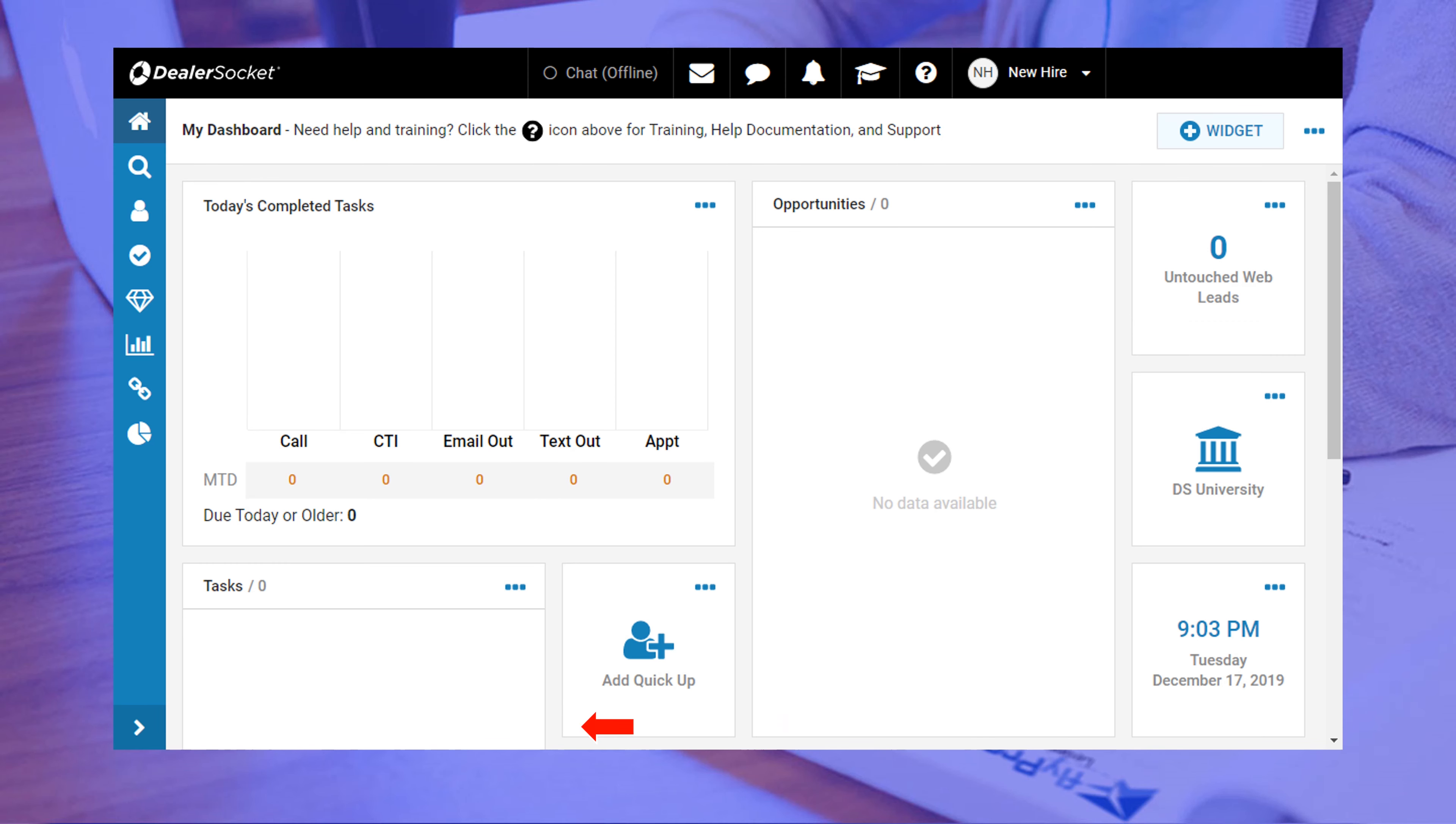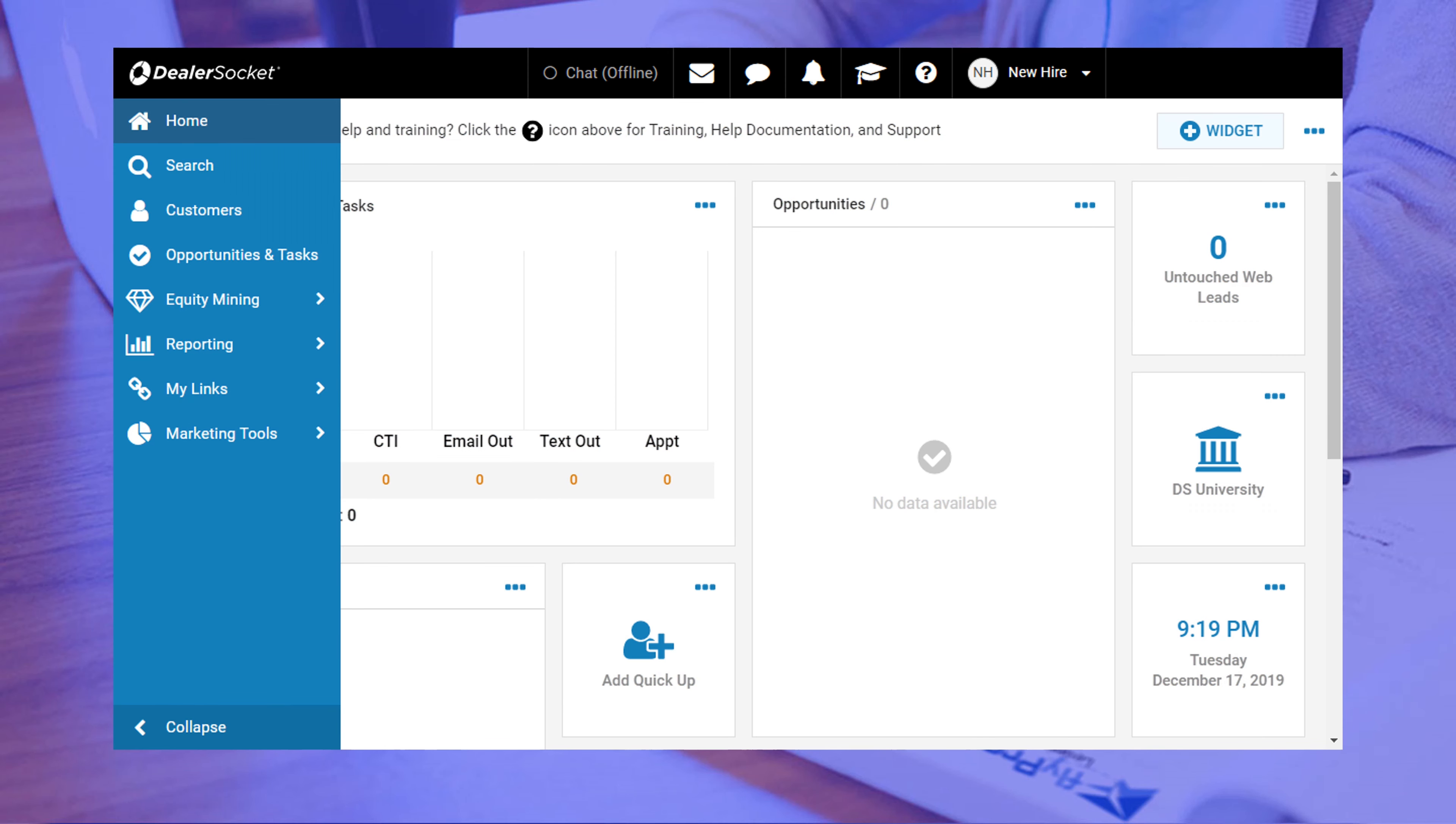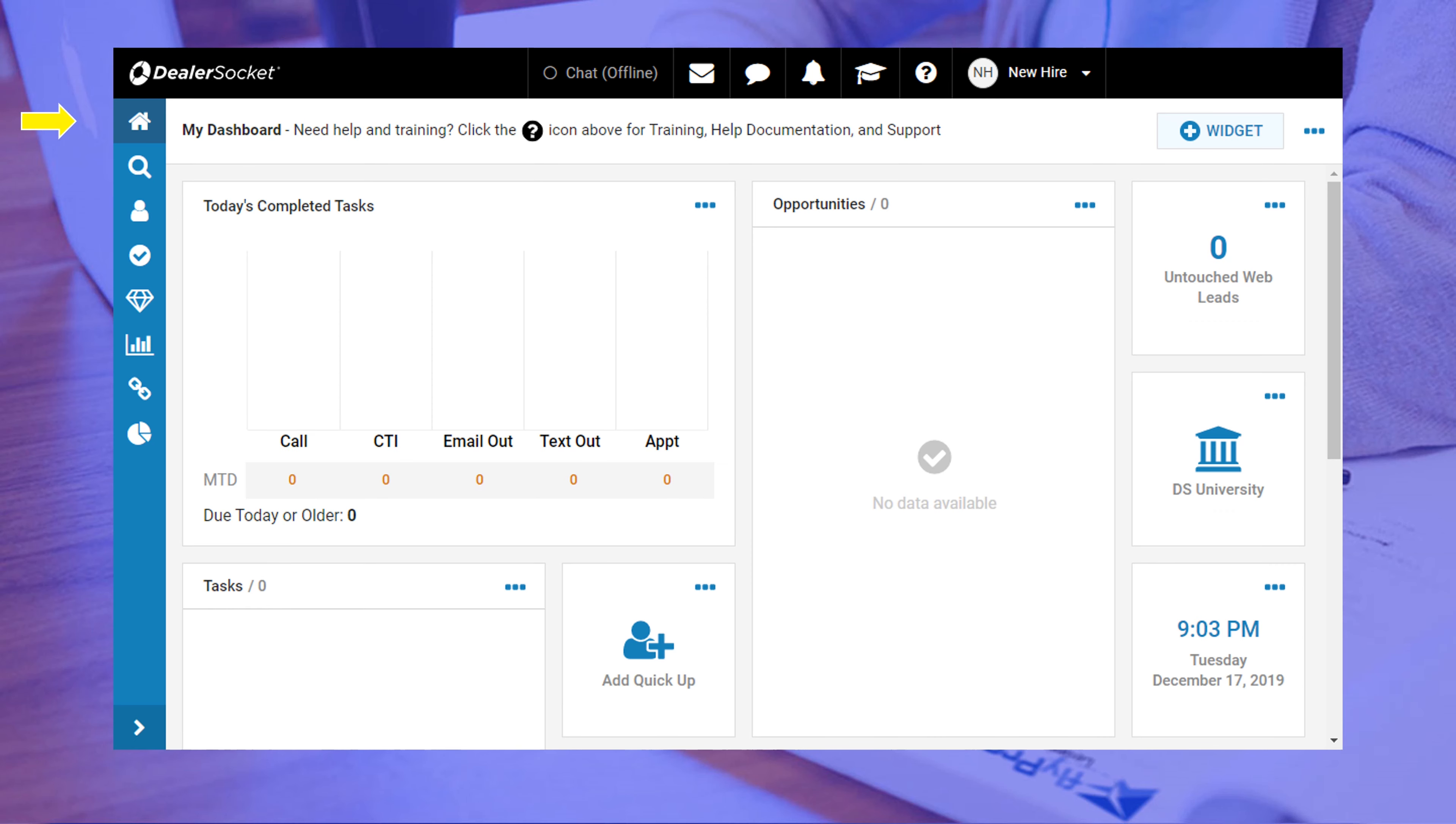By the way, you can expand or collapse the side menu by clicking on the bottom arrow. Clicking on the home icon will always bring you to this screen.